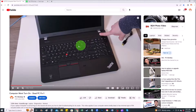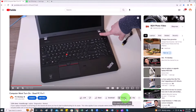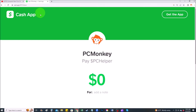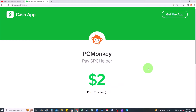For those of you that want to support the channel further, there are a couple of ways. First, right below the video on the right-hand side, you'll see the Super Thanks button — you can select a tip amount there. Second, you can use Cash App and find me at dollar sign PC Helper, leave a dollar amount and even a little note. Okay, now let's get into the project.